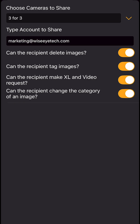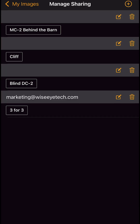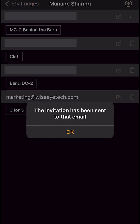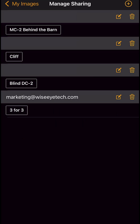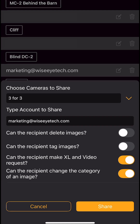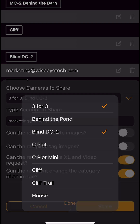You can customize what permissions to grant, such as delete, tag images, request Excel, or change categories. When you're done, click the share button. The email address will appear in your sharing page, along with the camera or cameras you've shared. You can edit permissions, share additional cameras, or remove shared access at any time.